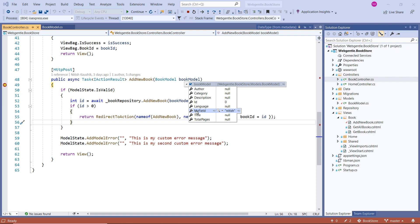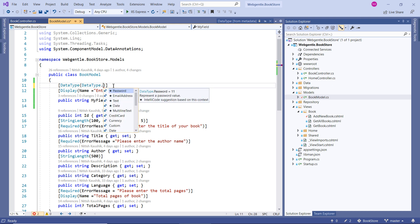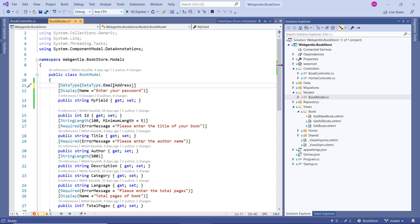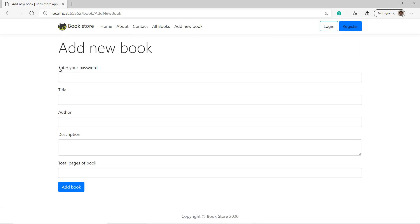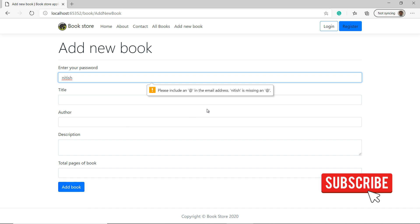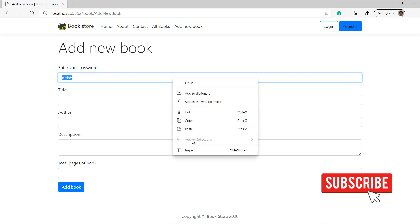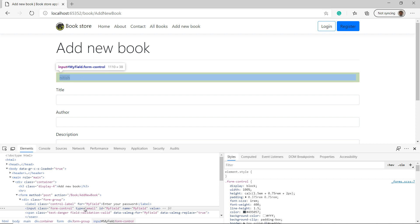Let's try the EmailAddress data type. Let's choose DataType.EmailAddress. Run the application, go to Add New Book, and enter some text without an @ symbol, then click Add Book. We get an HTML error: 'Please include an @ in the email address.' Inspecting the HTML confirms the type of this input field is email, which triggers browser-level validation.